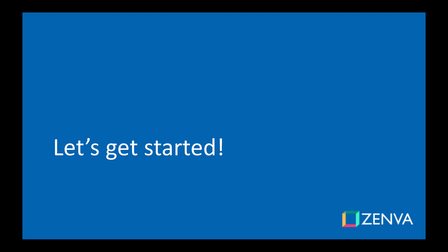Thanks for joining and I look forward to seeing all the cool stuff that you'll be building. Now without further ado, let's get started.